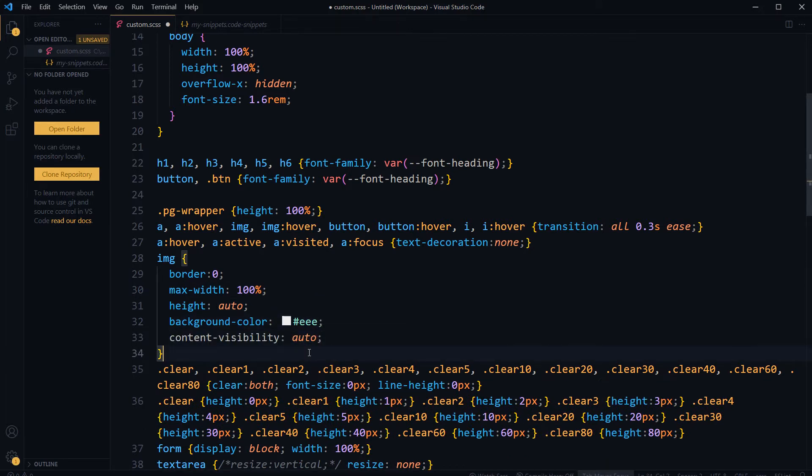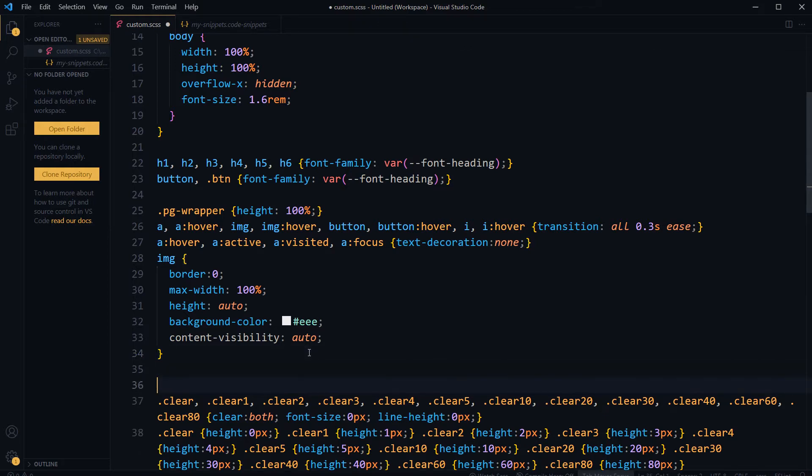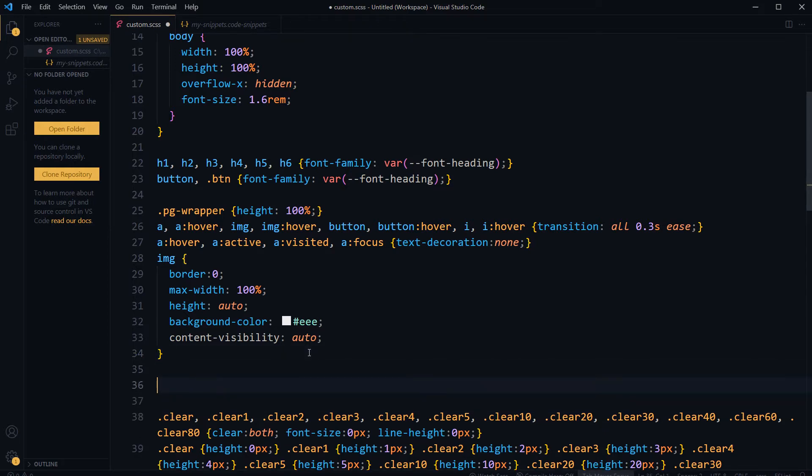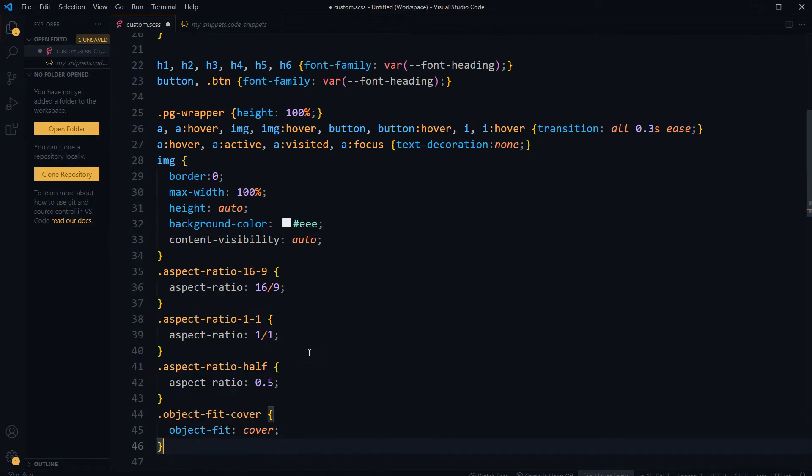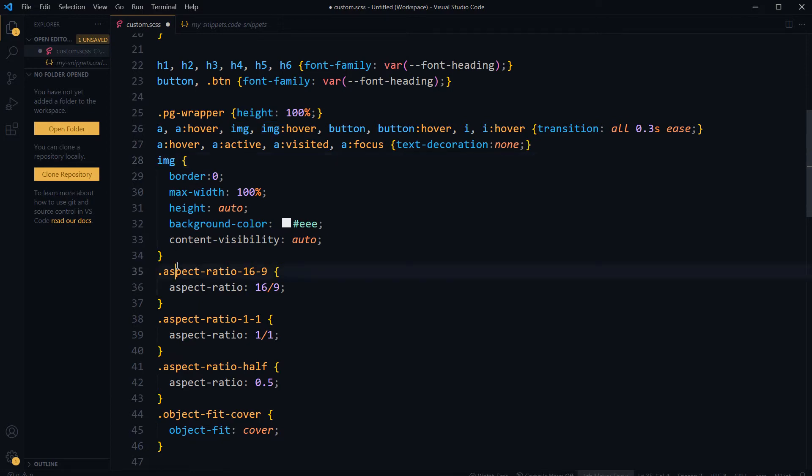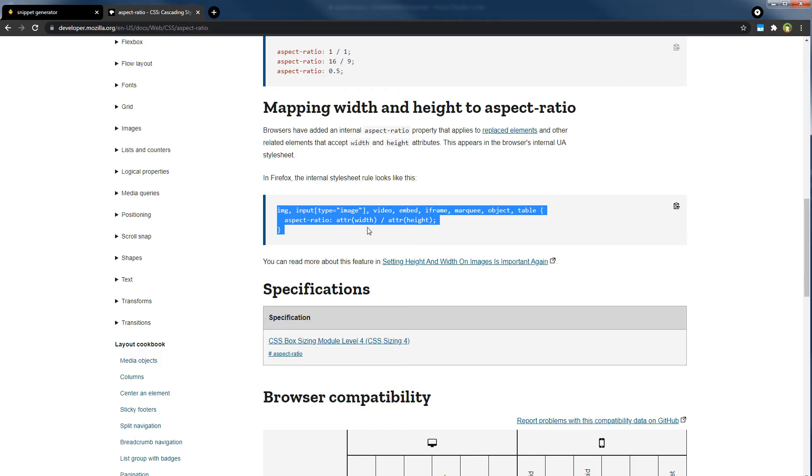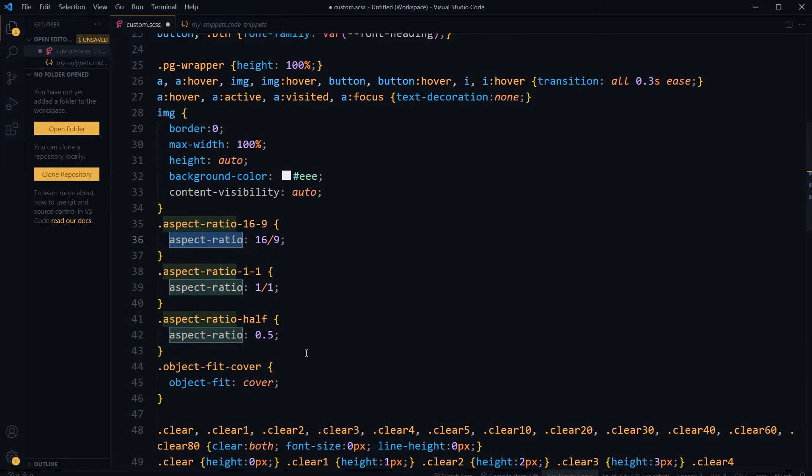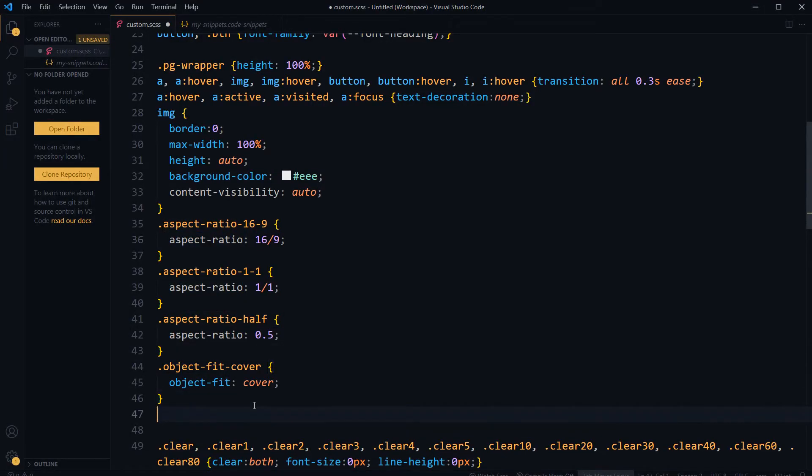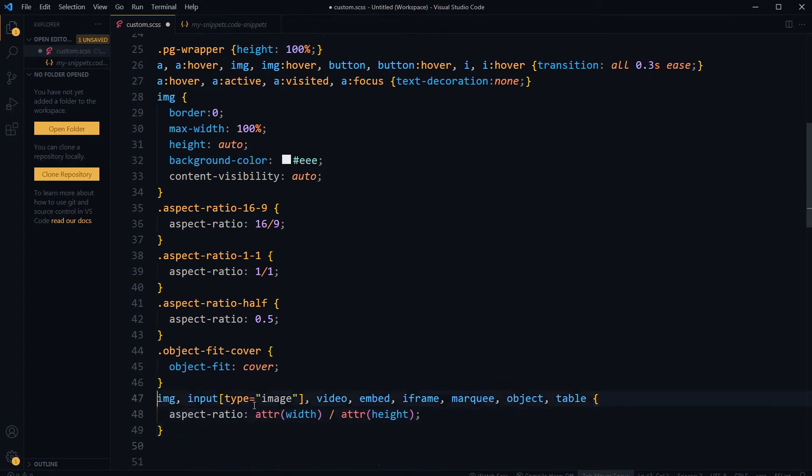I also need a few more helper classes. These can also be used along with image. I want to use aspect-ratio for a few elements, not for image.